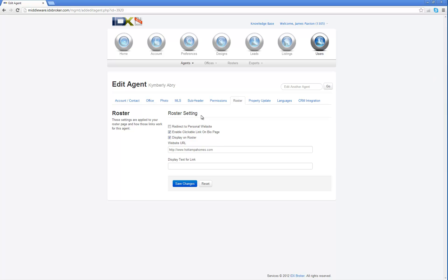So in this case, we're going to go ahead and, this is where you would add in the person's web address, and you can add in anything that you want for their web address. Whatever their web address is, you would add it here. And for a text display link, you can put click here to visit my website, my personal website.